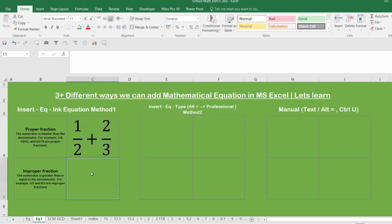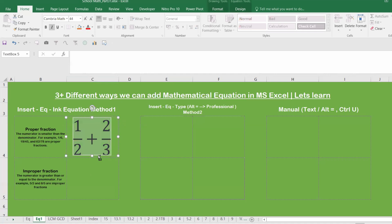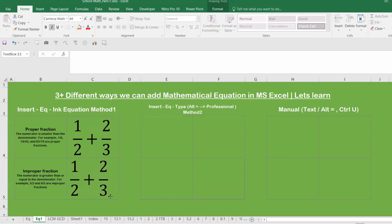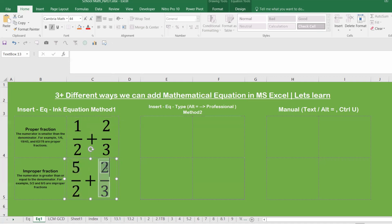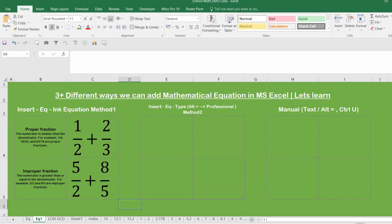For the second equation, select the cell, go to Insert, then Equation, and use Ink Equation again — or simply copy the previous equation with Ctrl+C and paste with Ctrl+V. For the improper fraction example, the numerator must be higher, so we use '5/2 + 8/5' as an example. The dotted box in the equation allows you to re-enter your numbers easily.